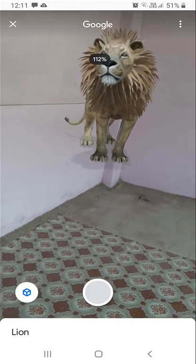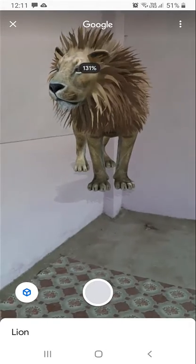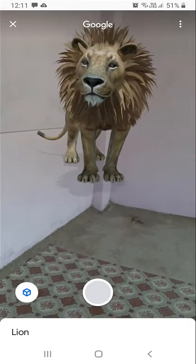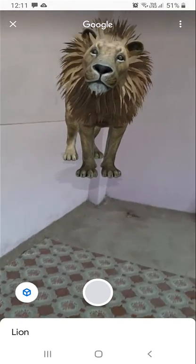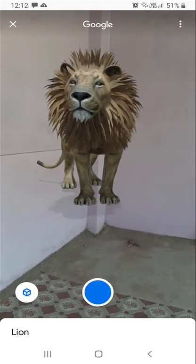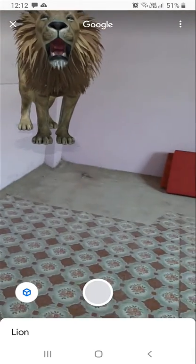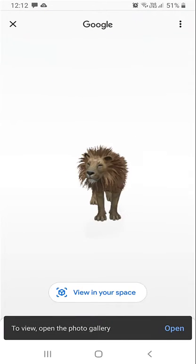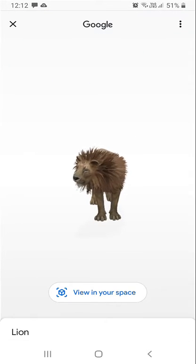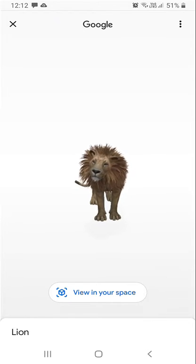This is great for all kids and children who can just play with it and enjoy. This feature has been launched and you can also take a photo of the animal by clicking on the camera button. Once you open the pop-up, it will ask a few questions to access your camera and view in space.